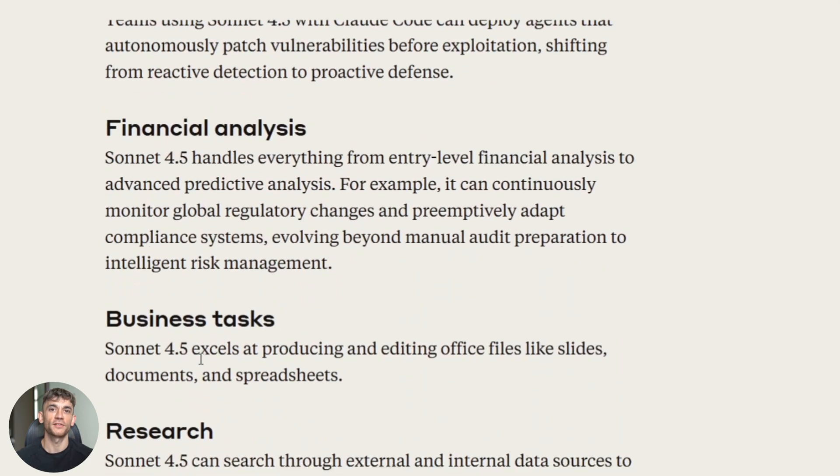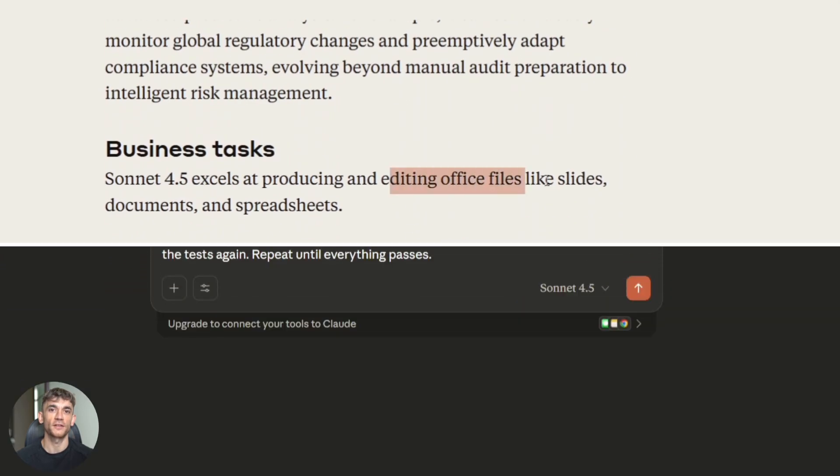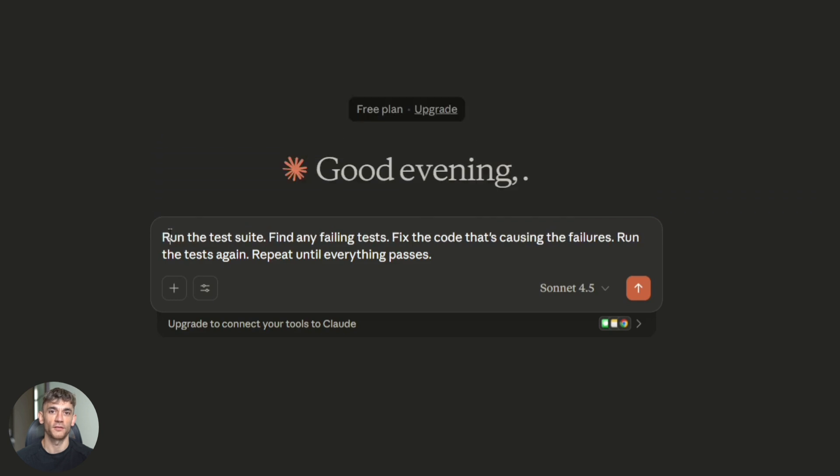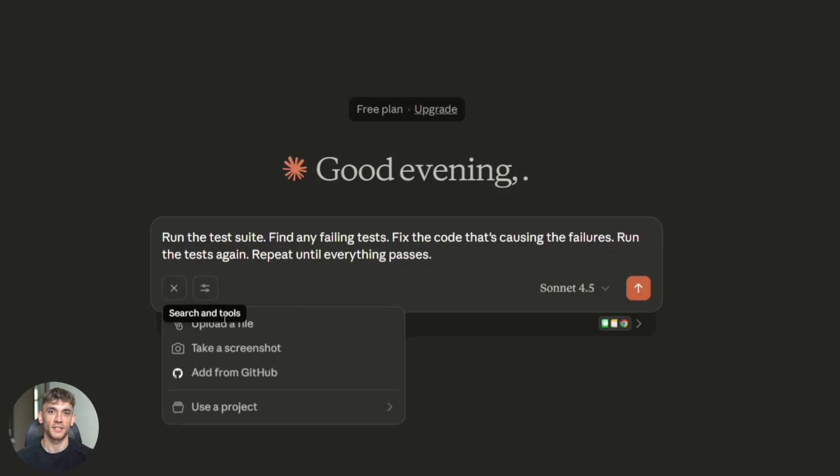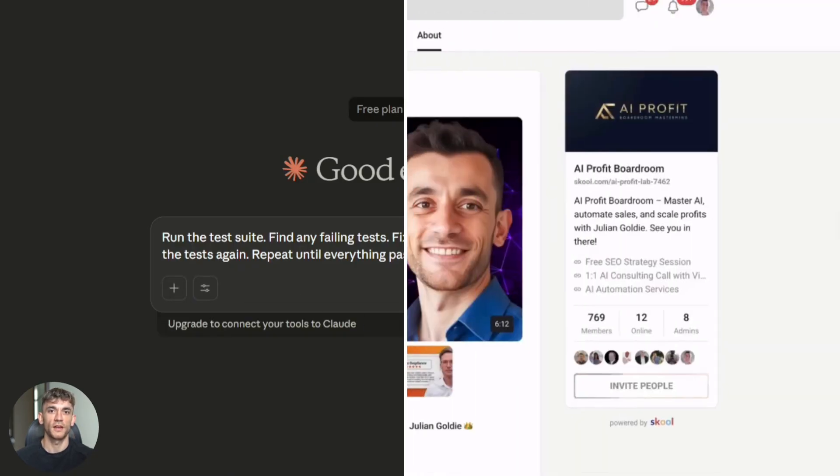I tested this too. I gave it access to a test environment. I said run the test suite. Find any failing tests. Fix the code that's causing the failures. Run the tests again. Repeat until everything passes. When I came back 20 minutes later, everything was green. All tests passing. It found three different bugs. Fixed each one. Verified the fixes worked. And moved on to the next one.